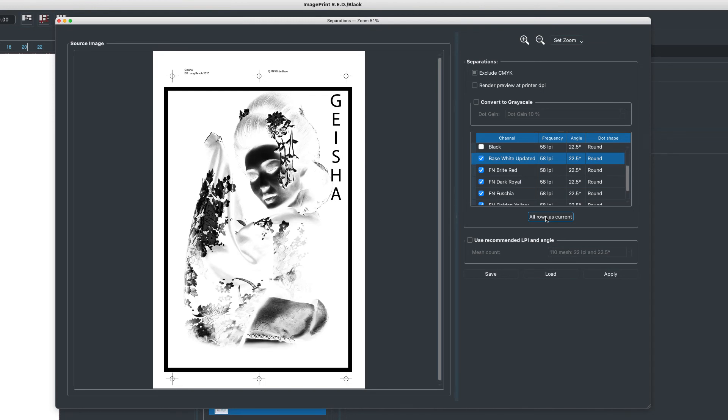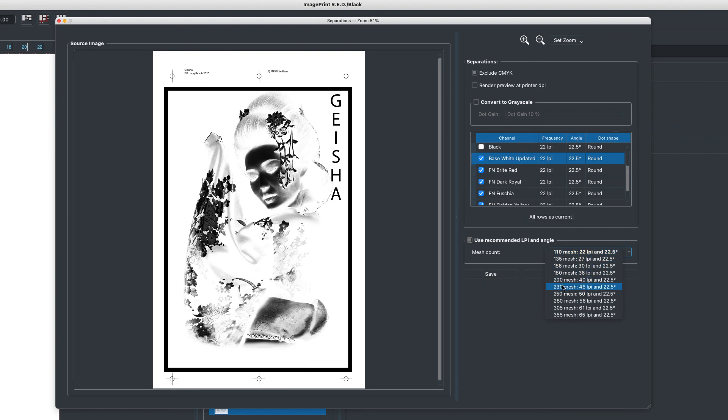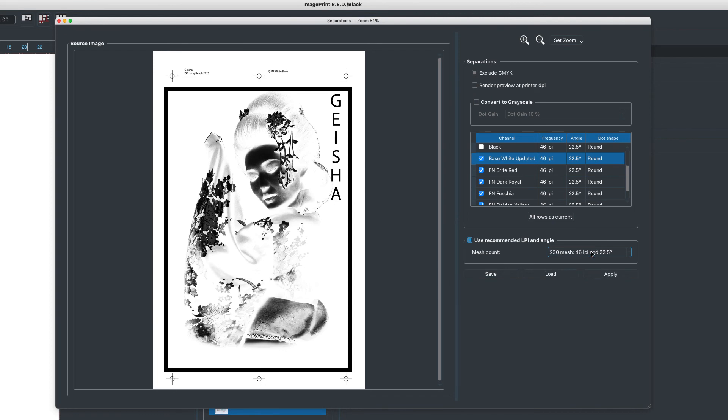The other thing we can do is use recommended LPI and angle. This is where we allow you to set based on common mesh counts. So let's say you're a beginner in this and we know what the mesh count is, but we don't know what the appropriate screen angle and LPI should be. We can just go to our mesh count and then we'll load the common settings for that mesh count.